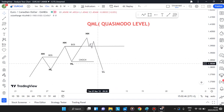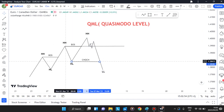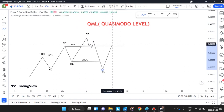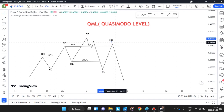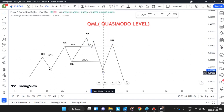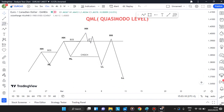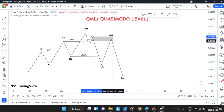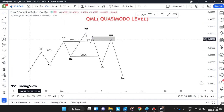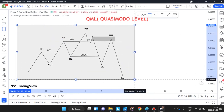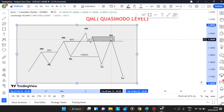What happens is: the market leaves the QML, breaks structure creating a lower low, then pushes back into the MPL. From there, we see the market push to the downside, creating a lower high and then another lower low. This whole setup — where the market breaks to the downside and quickly comes back into the MPL level before pushing down — is called the quick retest.